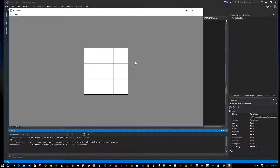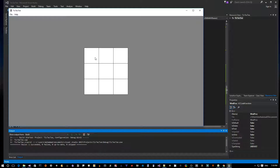We now have the basics of the game in place. Next, given a cell index, we want to calculate the exact dimensions of that cell - its rectangle. This would let us draw something inside the cell or change its color. That's an interesting function to implement, so let's stop here and do that next.